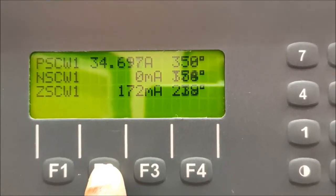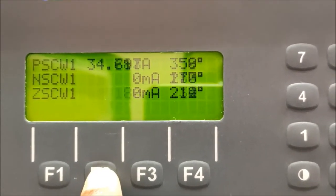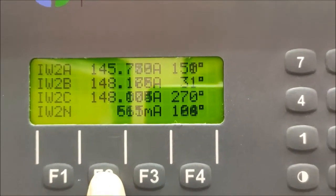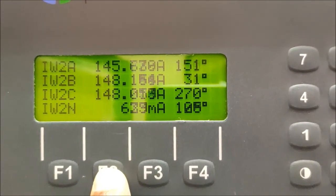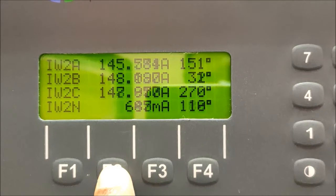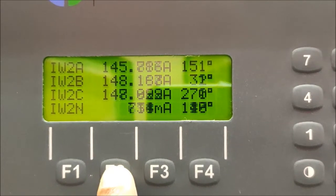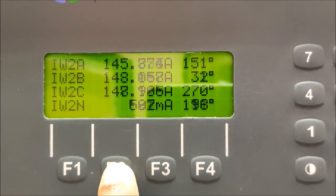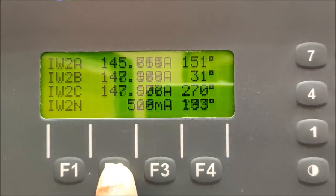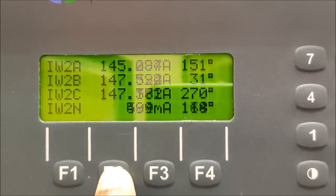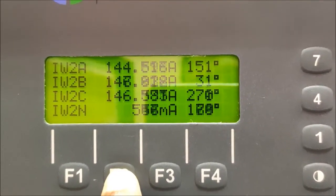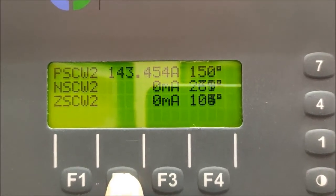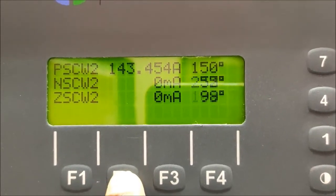Then press F2 again, and you will get the value of the LV side current as IW2. W2 means second winding, and A, B, C are the red, yellow and blue phases respectively. Here the angles are 150 degrees, 31 degrees and 270 degrees, and the magnitude is 144 amperes for all phases.